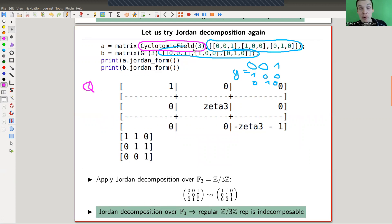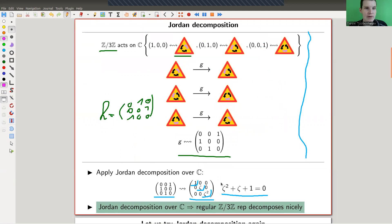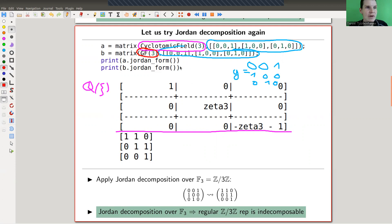Over characteristic zero — specifically over the cyclotomic field Q(ζ₃) adjoining a primitive third root of unity — I get the same decomposition as before. Sage confirms I haven't made a mistake. You can run this live yourself with the link in the description.